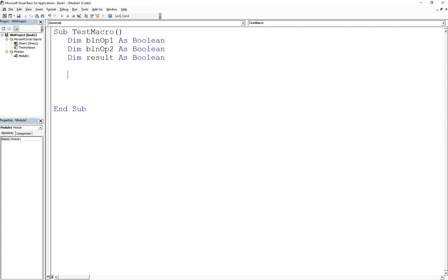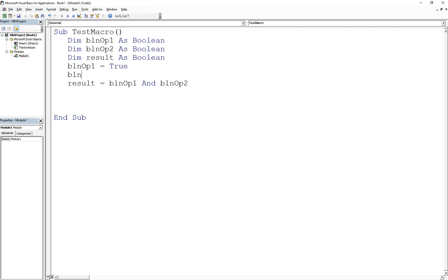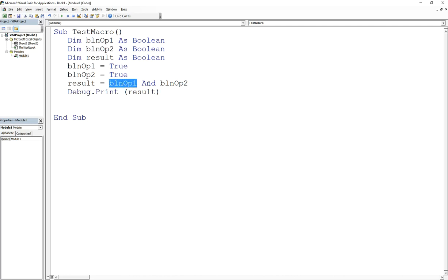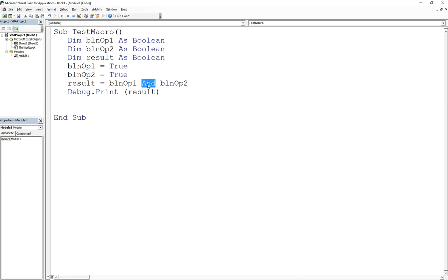Let's take a look. If I set bln_op1 equal to true and bln_op2 also equal to true, and then call Debug.Print result — this is the left operand and this is the right operand. In this particular expression I've assigned both to be true. And when you do an AND, remember, it's only true when both left and right are true. So in this case, left and right are both true.